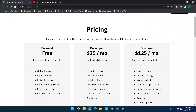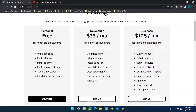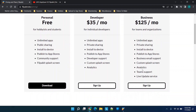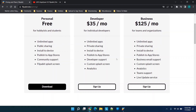First things first, let's look at pricing. For the free tier you get unlimited apps — which is already huge — across all packages. You also get public sharing, the ability to publish to the app stores, and the Flipabit splash screen. So for free you can actually build apps and publish them to the app stores.